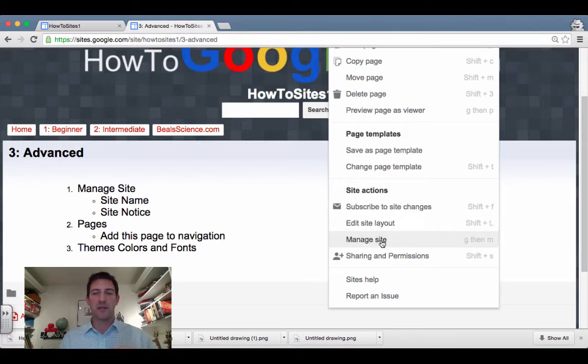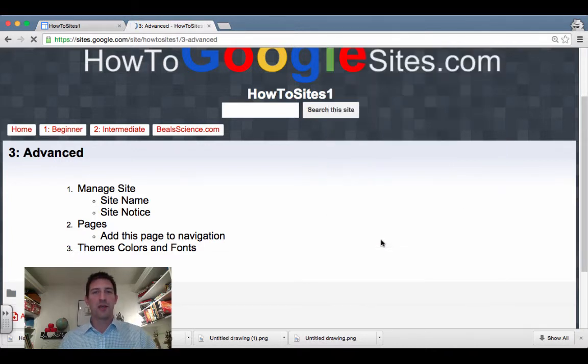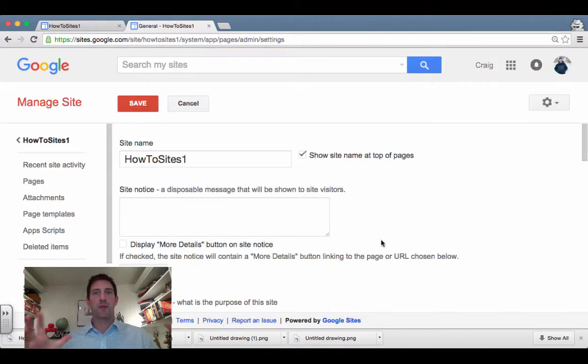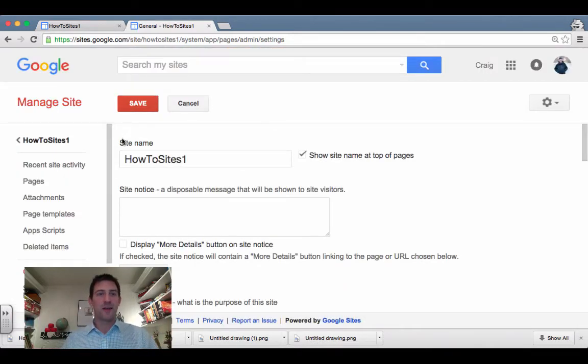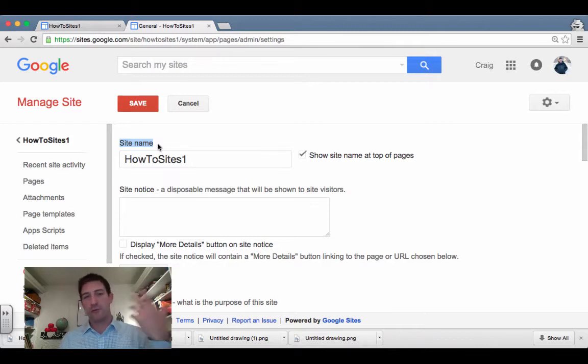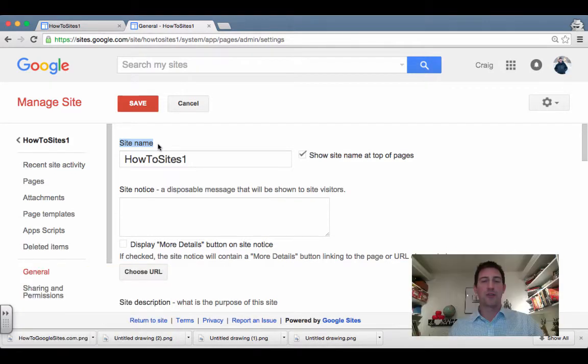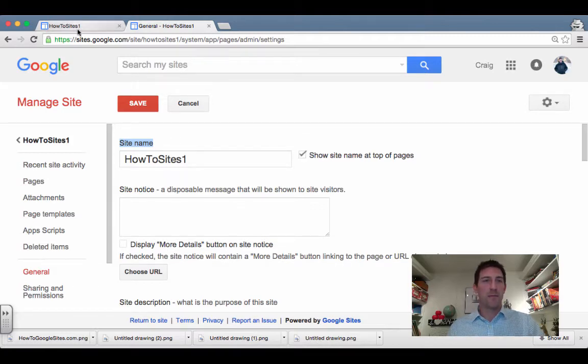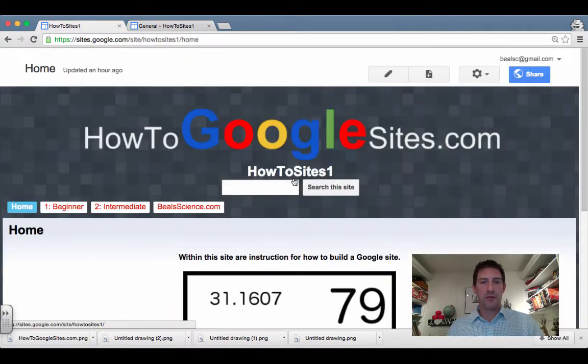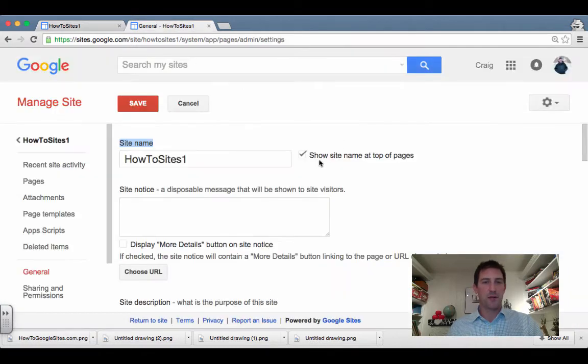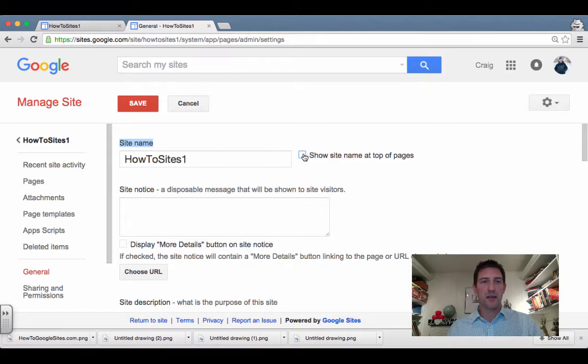The big one here is manage site. When I click on this, it's going to bring up all the inner workings of my site. If you remember a long time back, I named the site How to Sites One just as a placeholder, and it keeps showing up in the header of all of my pages. If I come back, you see it right here. Well, there's no need for that because I made a custom header up here at the top. So if I unclick, now it won't show up there. I'll have to save before I can see it.